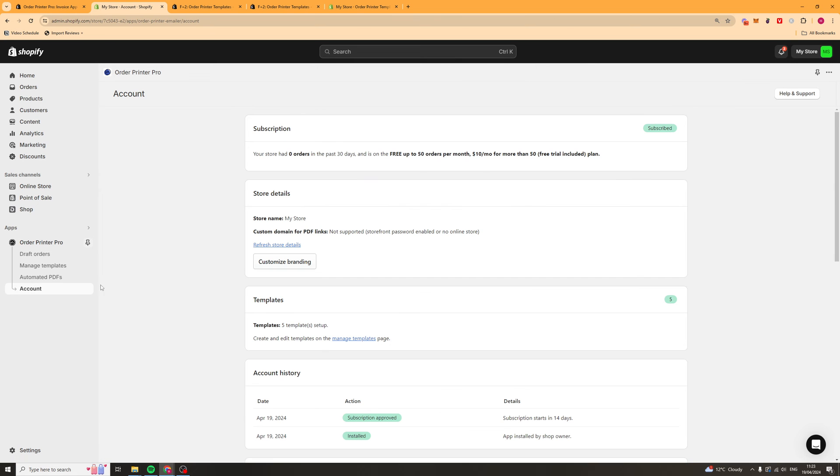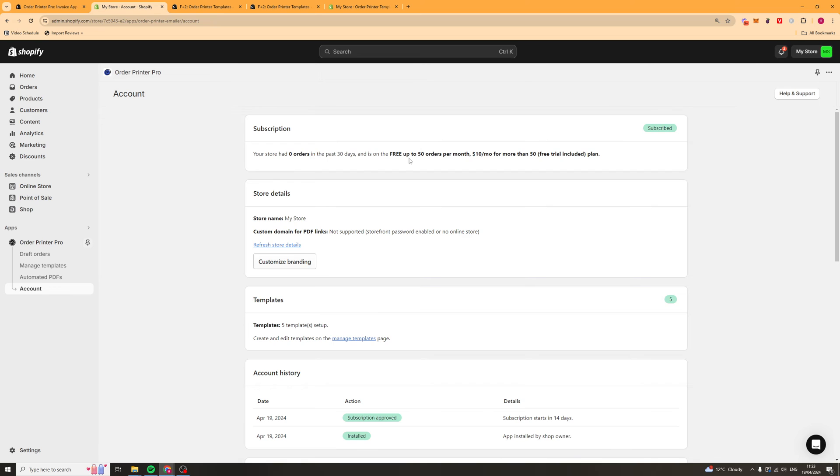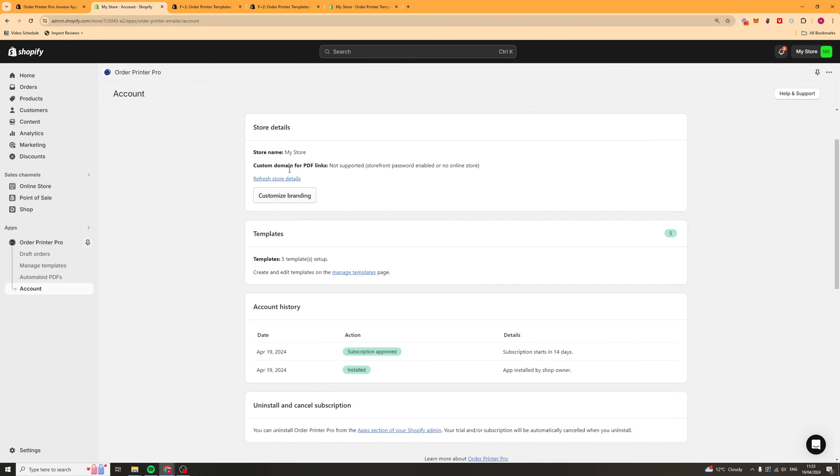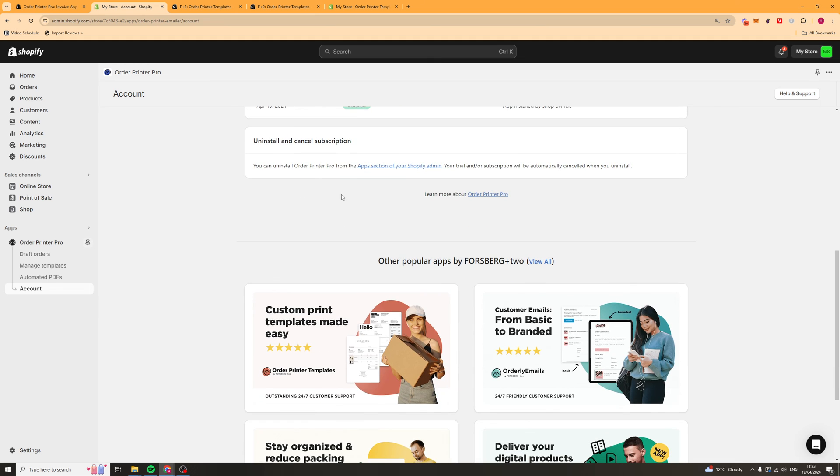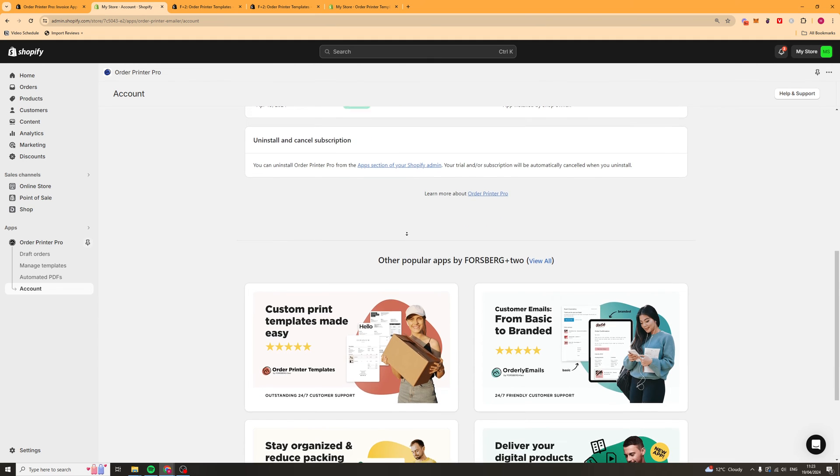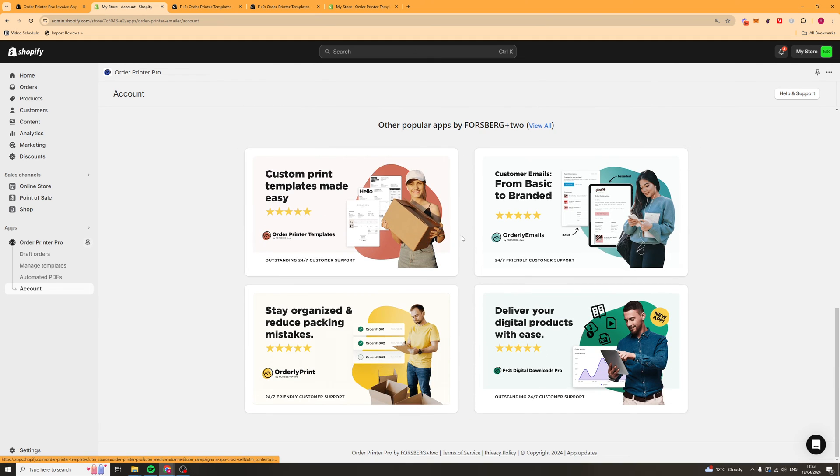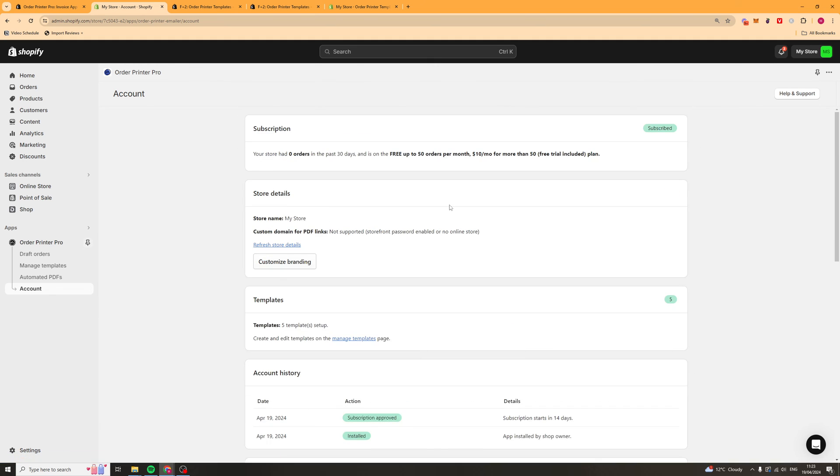Next up, if we go over to the account section here, it's going to give us stuff like our subscription status. It shows you how many orders our store's had. It's free up to 50 orders per month and then it's $10 a month for more than 50 orders. So it's pretty affordable. We've got all the other stuff here like the store details, the templates, the account history, that kind of stuff. They also have some of the other popular apps that you can look at.